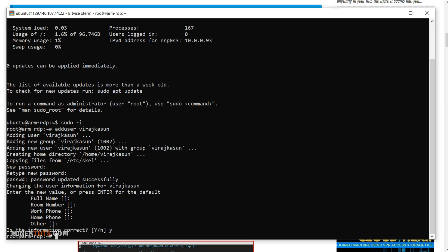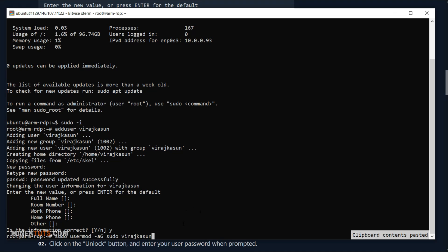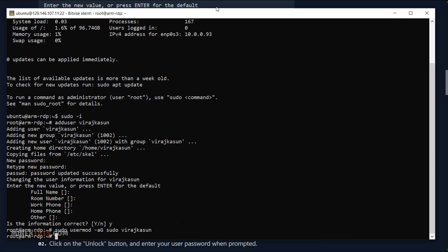OK, your user is added to the system. You have to give administrator privileges for this user. Use this command for that. Remember to replace the username with your own username that you entered. We added a user with administrator privileges to this VPS.